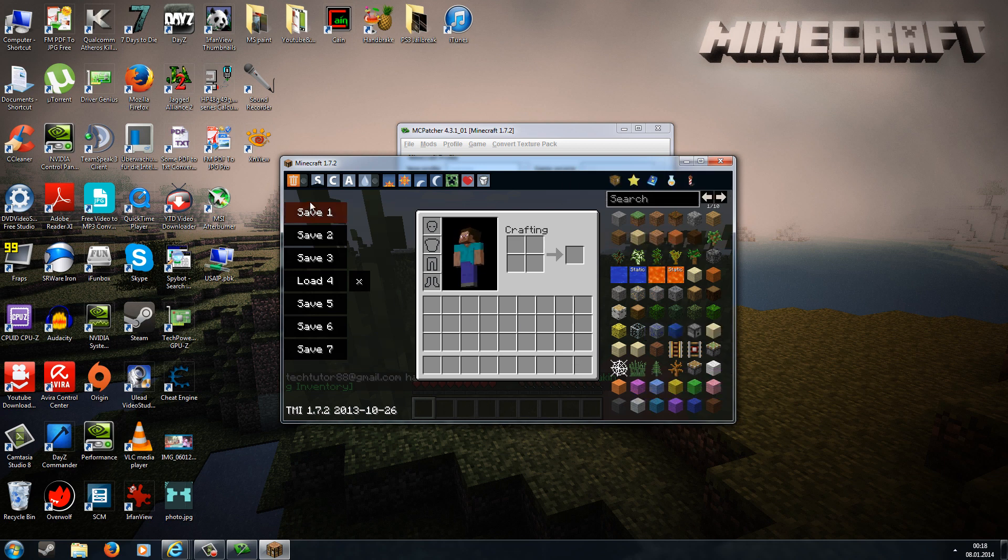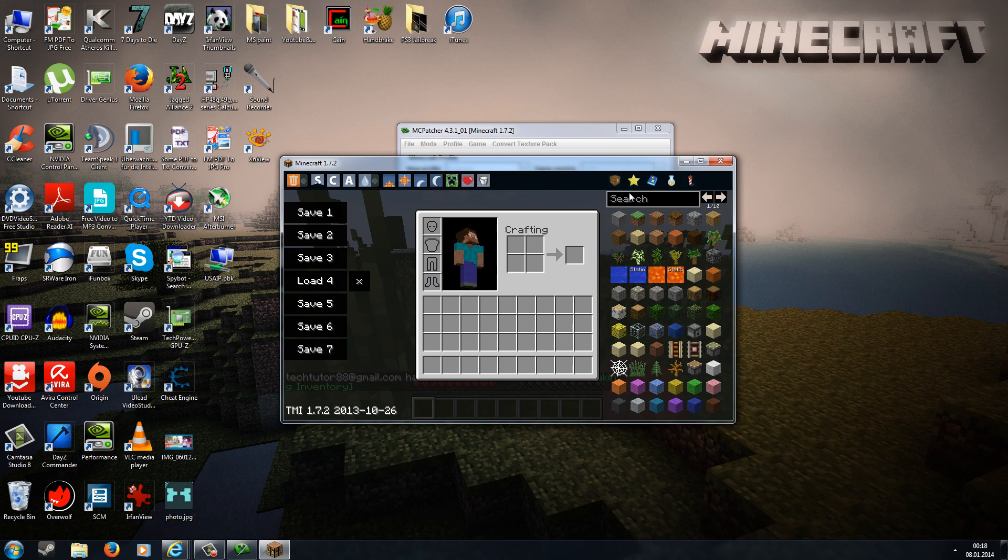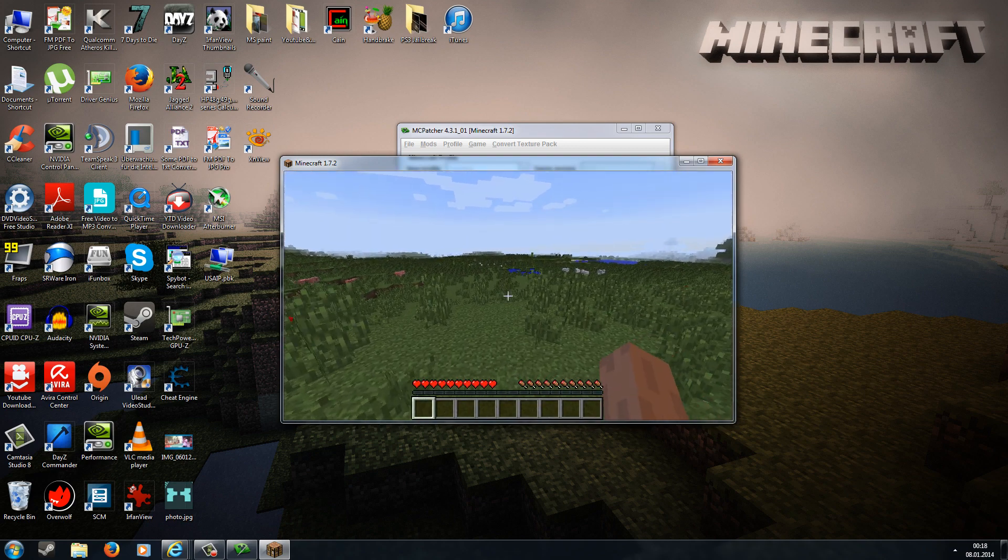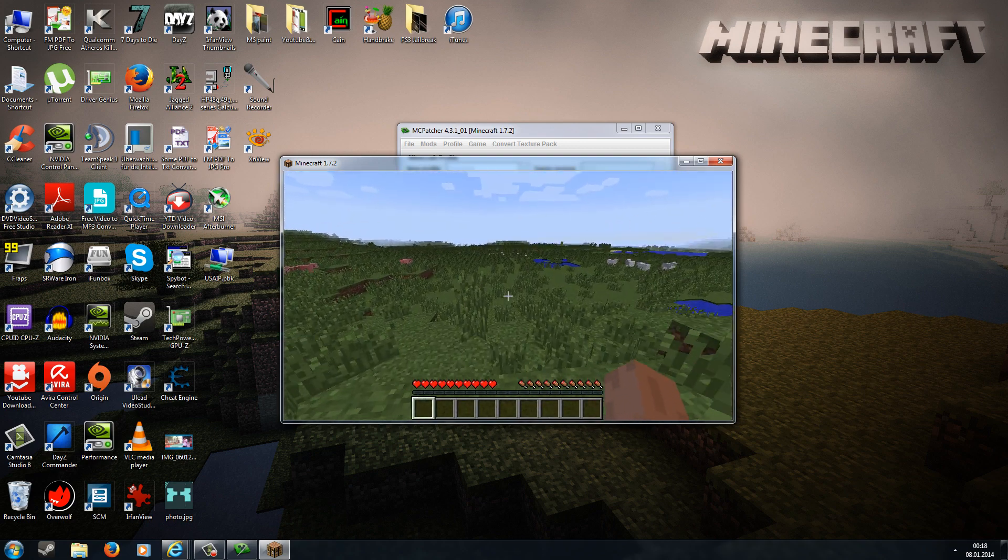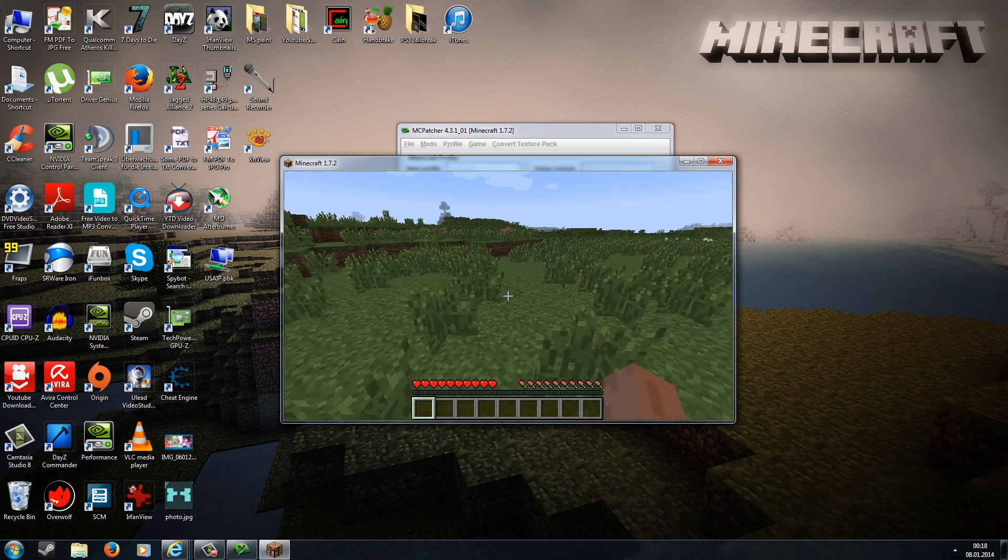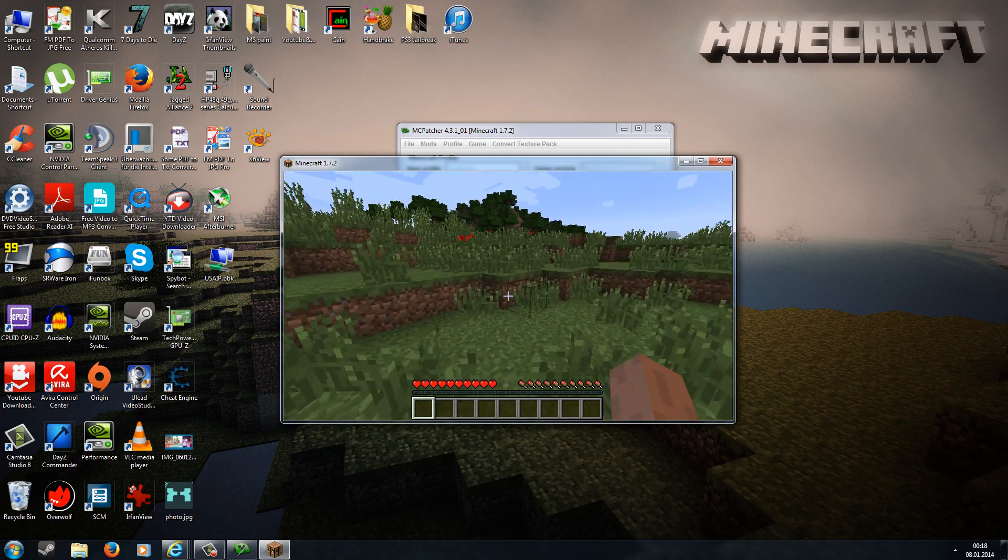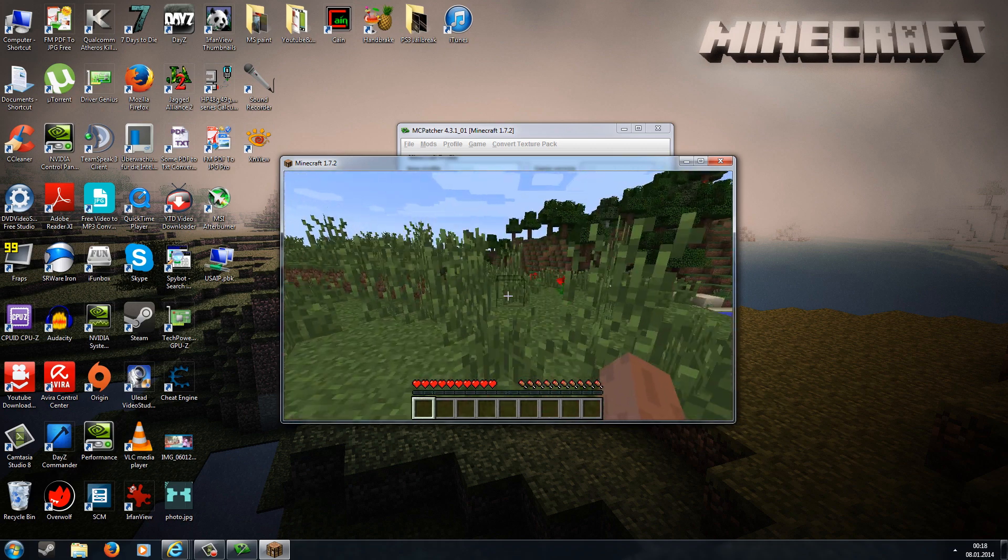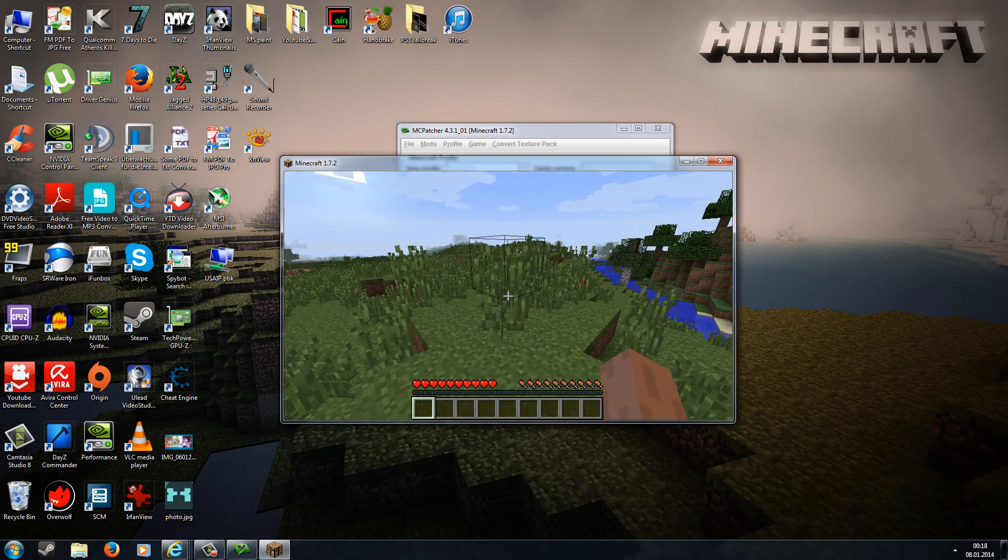Here we have the blocks, then item slots, on the top we have all the modes, and as you can see, it's working. If you want to see a tutorial on the TMI mod, please write it in the comments. I won't explain all the features here in this installation video because otherwise it would be too long.